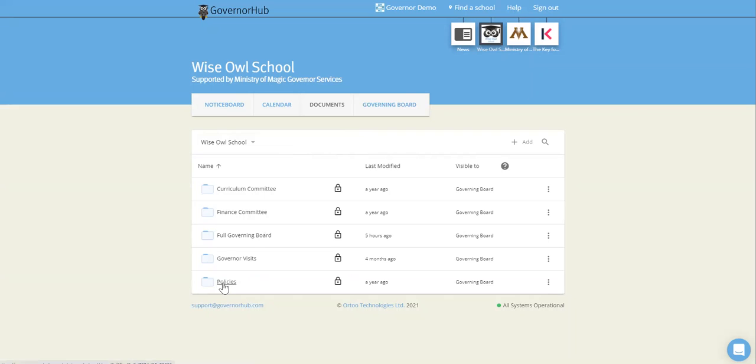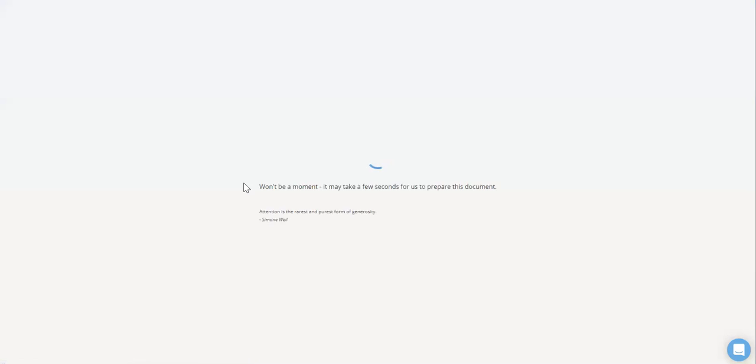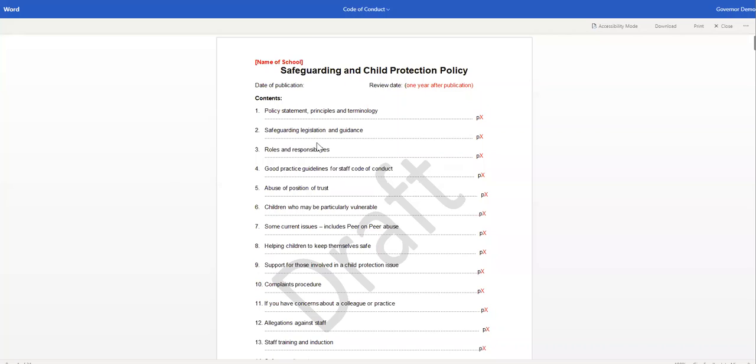So if we choose the policies folder, you can see we have documents here. If you click on a document, you can view the document from within GovernorHub itself. You don't need to download the document. This is handy if you want to bring up a document on screen, perhaps during a video meeting.